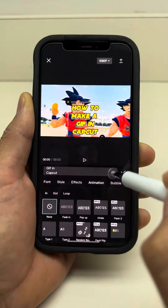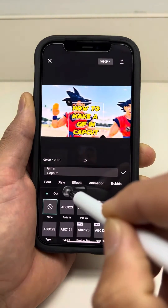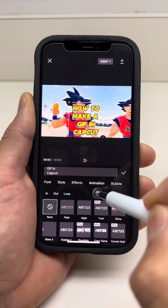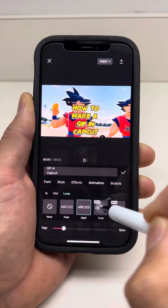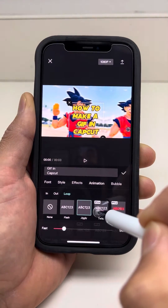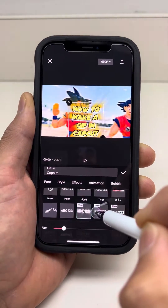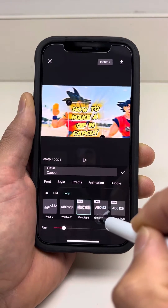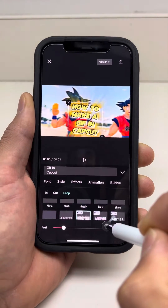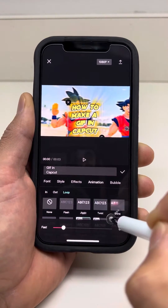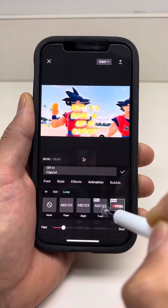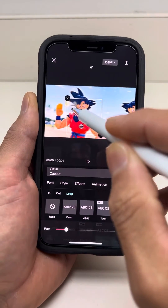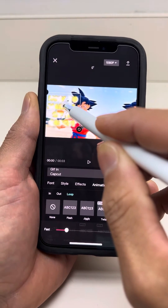Let's do some animation to it. Let's go with the loop. Let's see what they have here — it looks pretty cool. It's a bit too wavy. Let's see what else they have. There we go — kind of looks like Dragon Ball Z too.